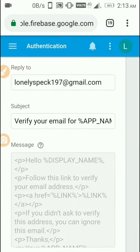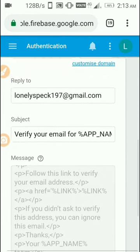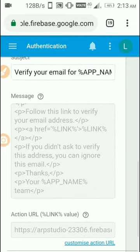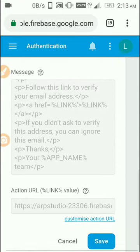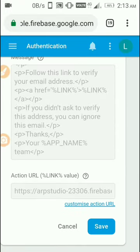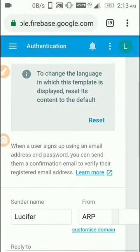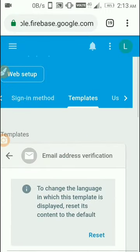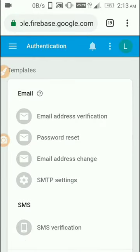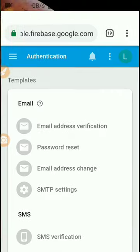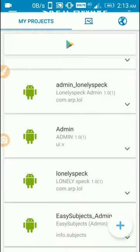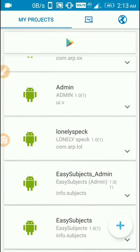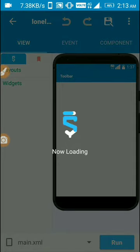After that, click on save and it automatically saves as a template. After that, go to Sketchware and open the project where you want to use this system.